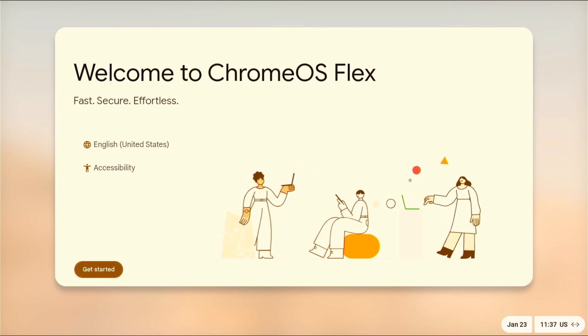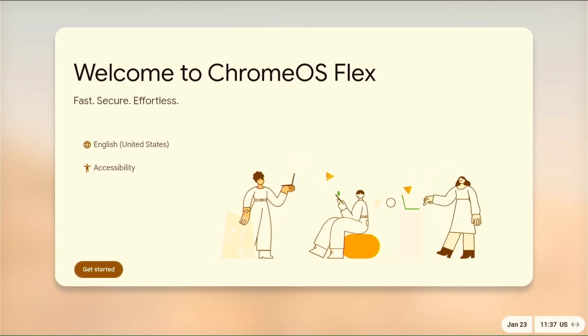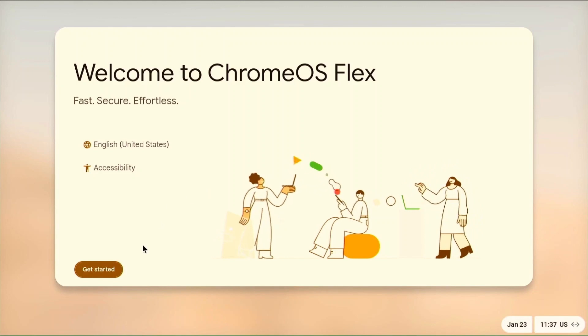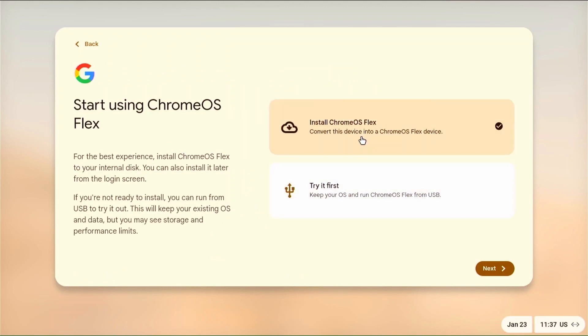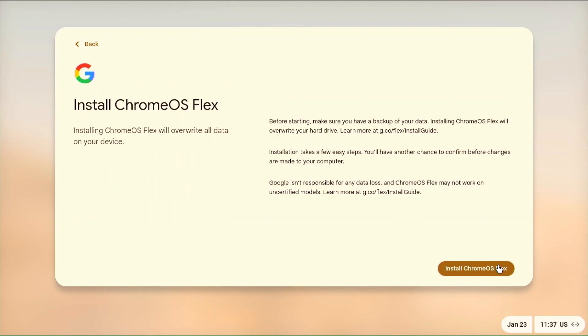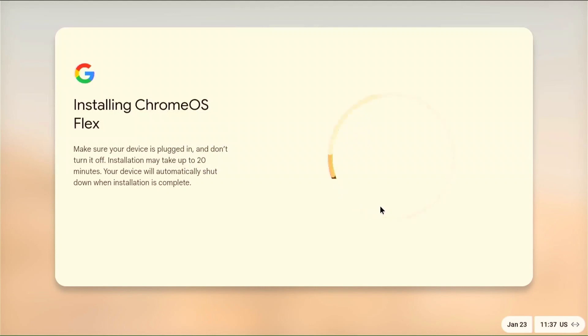Here you will find many languages in which you can install Chrome OS. Choose one of them and continue. If you want you can try it first or install it first. Now we will select Install Chrome OS Flex. Accept the warning about erasing the disk with install. Now the installation starts and it will take some time.